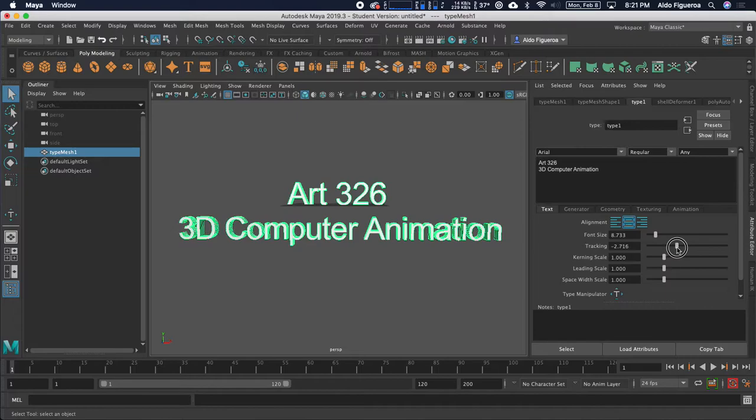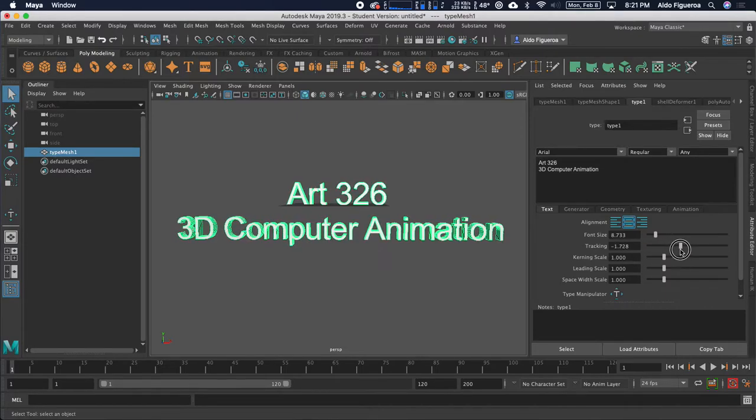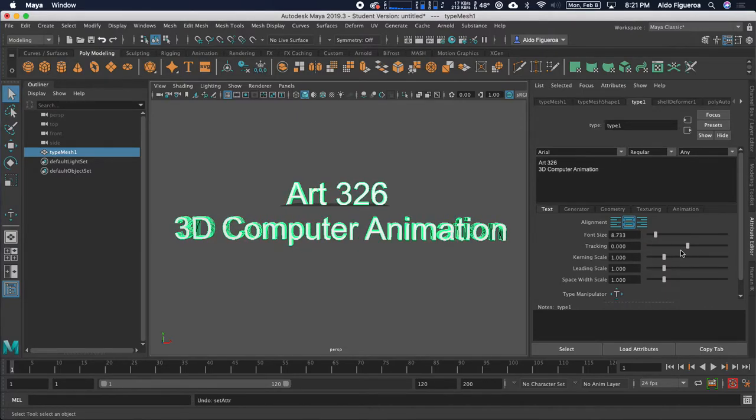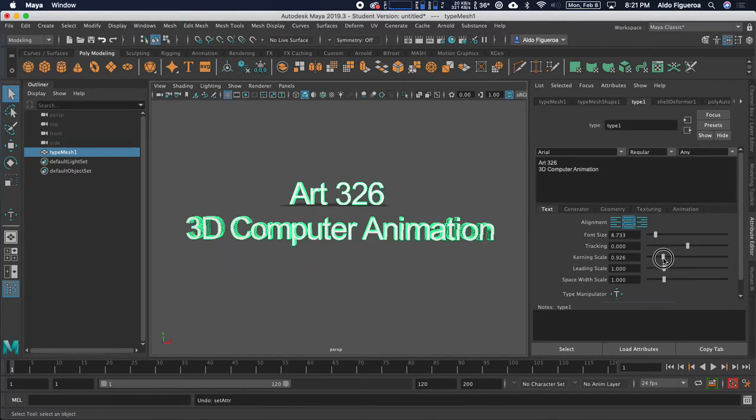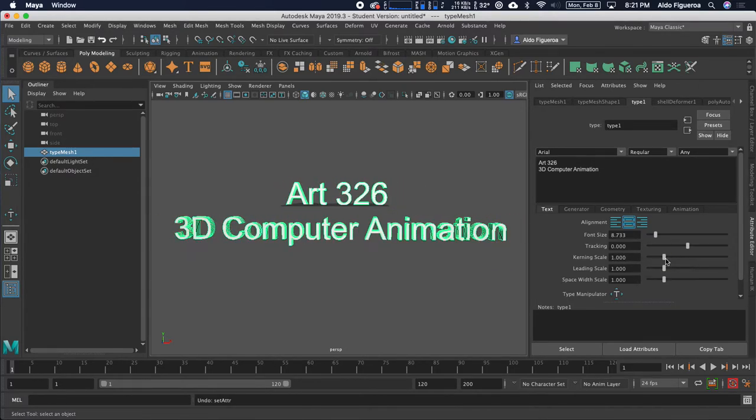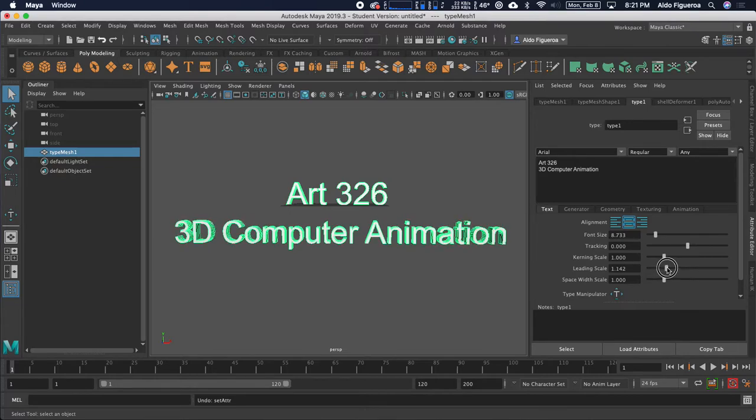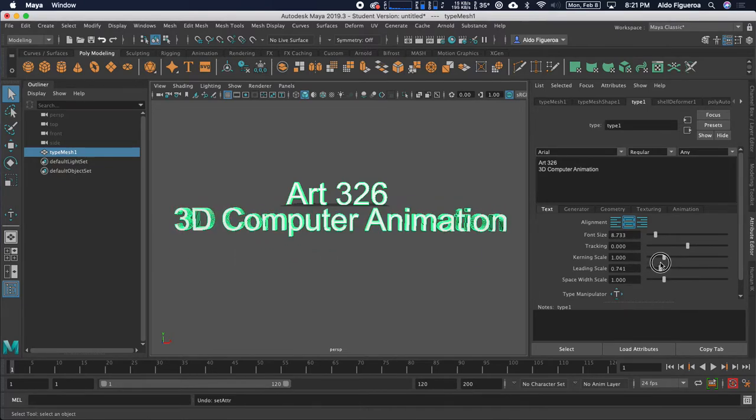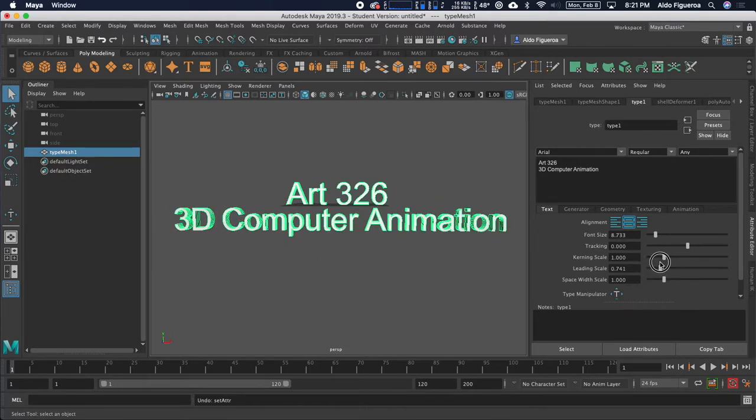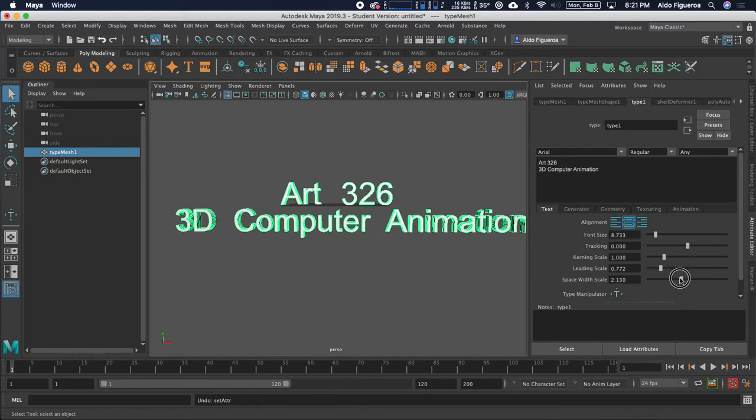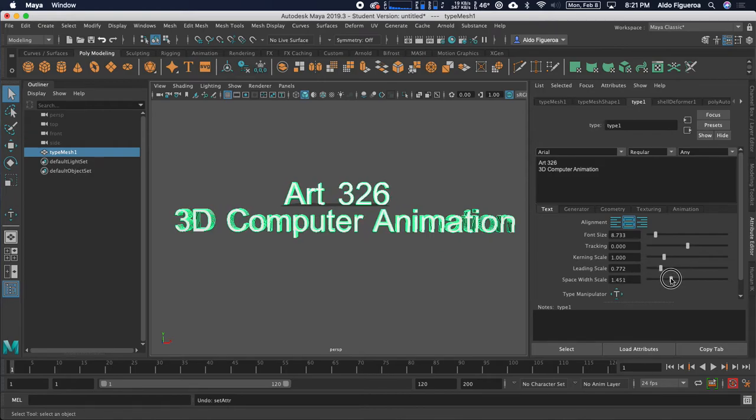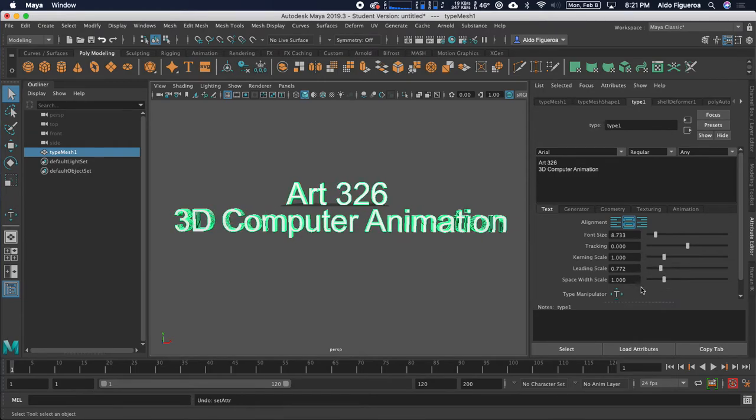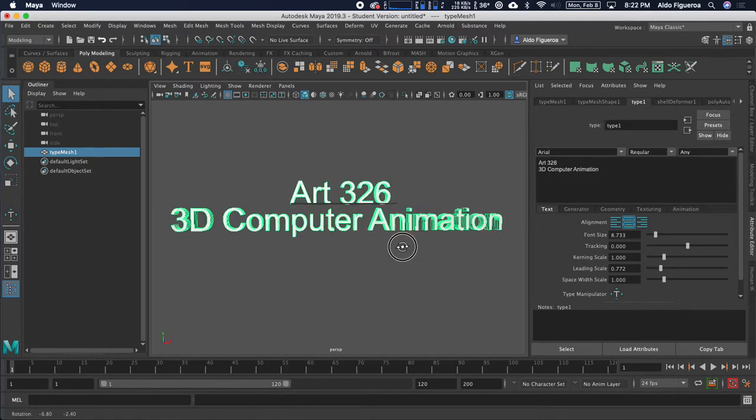You have your tracking, which changes how close the letters are going to be. I'm going to undo this, just leave it. You can change the kerning, which is the spacing of all your letters. You can change the leading. You can even change the width between your words.